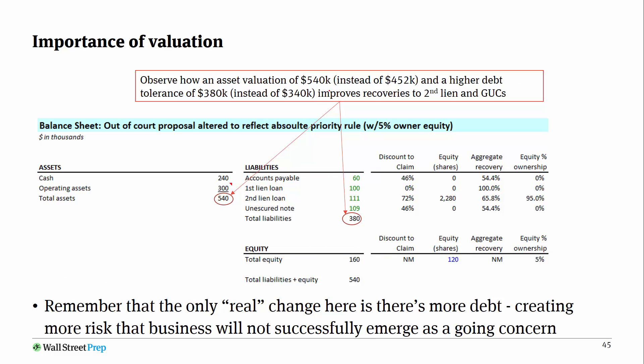And this can certainly be the subject of debate and argument by the various claimants. As we're going to see right now, depending on who you are, you may be incentivized to argue for a higher or a lower valuation.